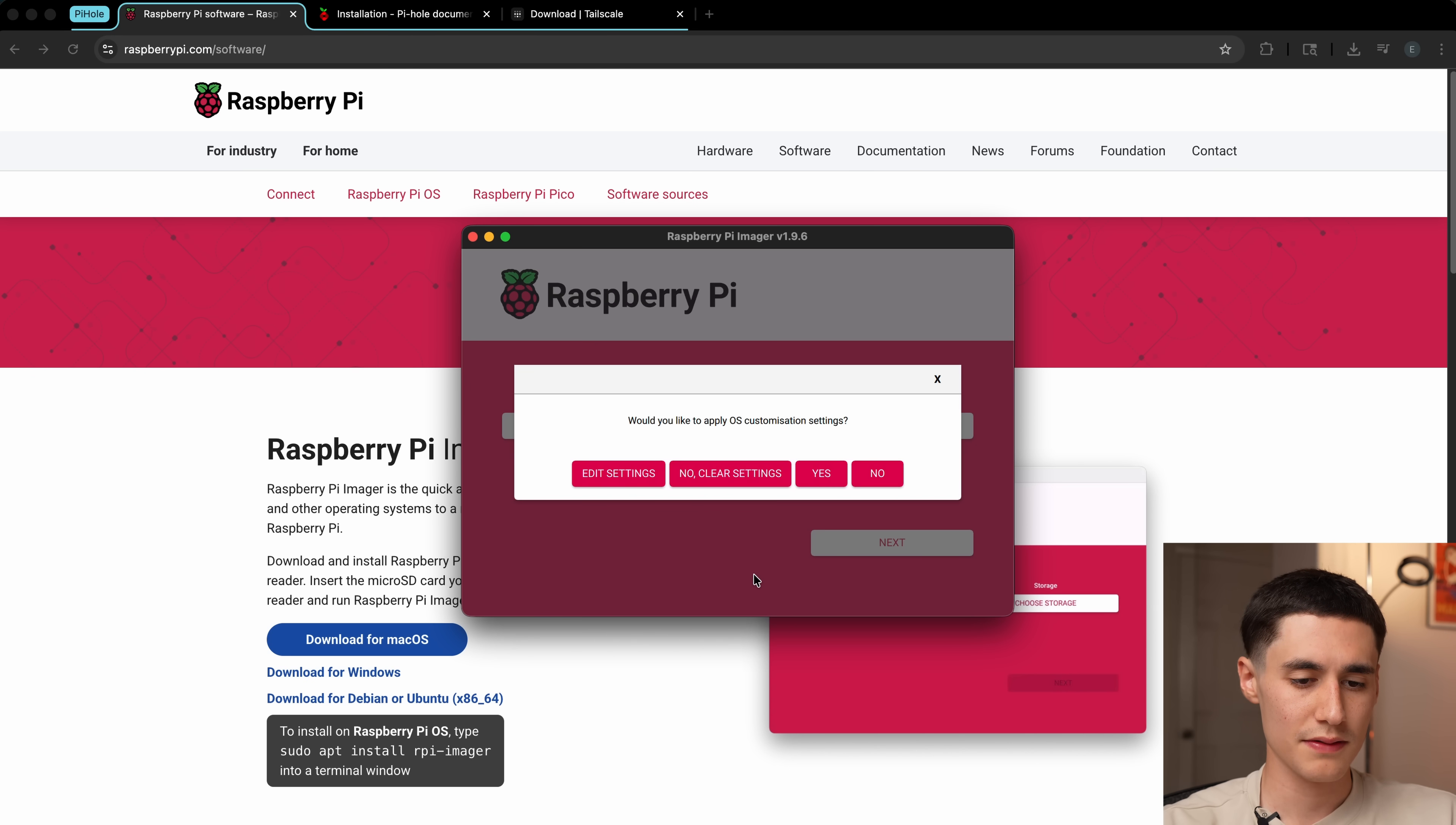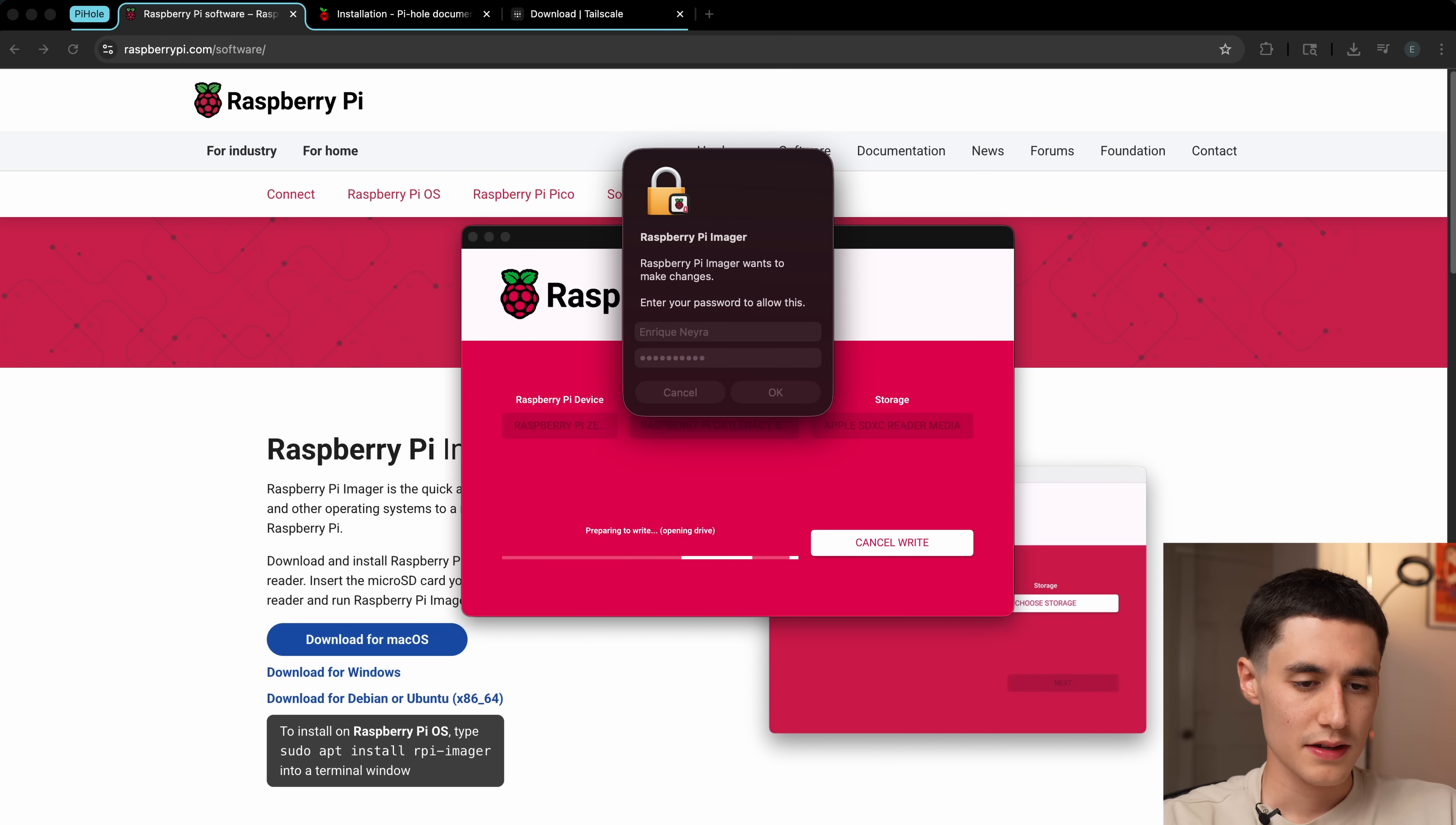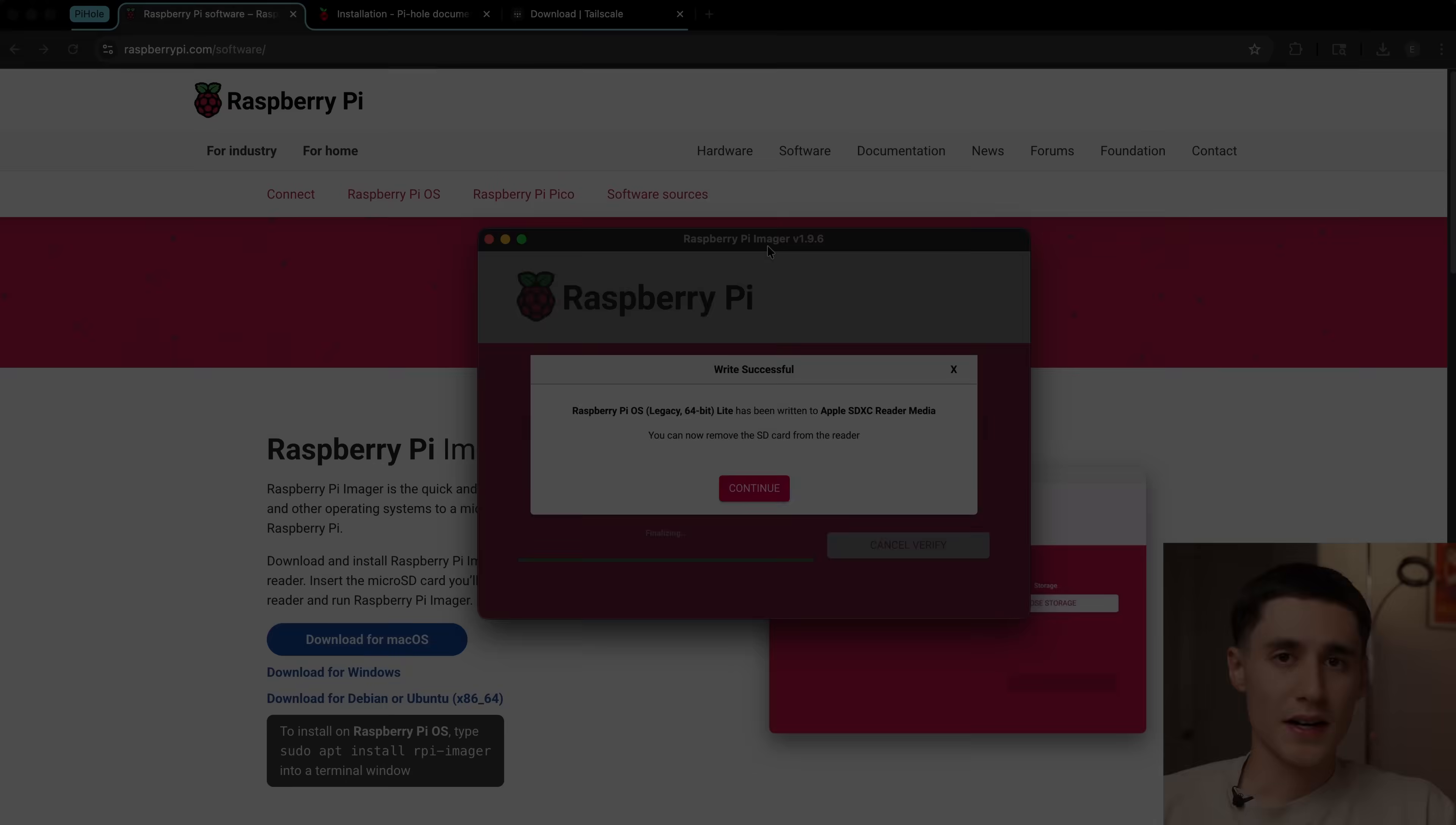Click save, yes, and then yes again. It might ask you for your password, so just enter that in. And now it's going to write the OS to our microSD card. We're just going to give it a minute or two for that to finish up.